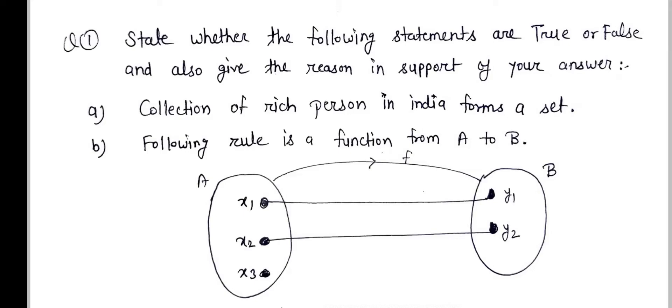So first question: state whether the following statements are true or false, and give the reason in support of your answer. So first is collection of rich person in India forms a set.